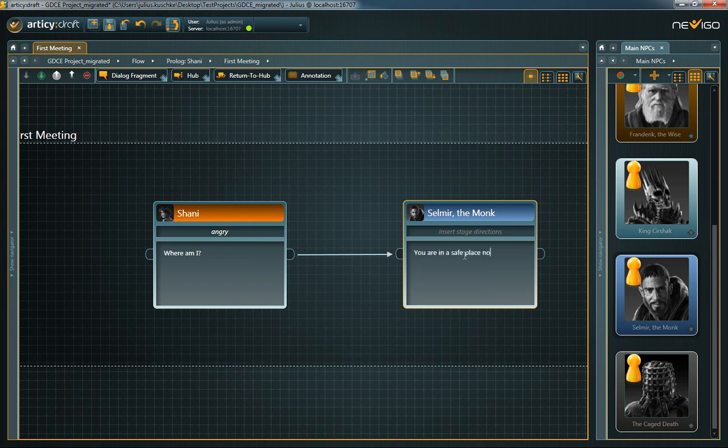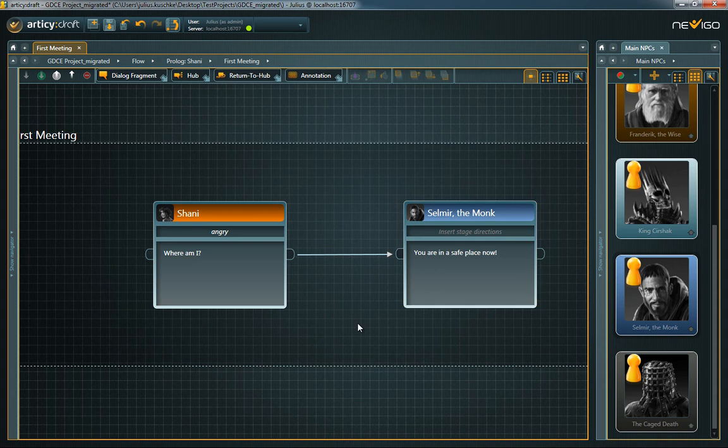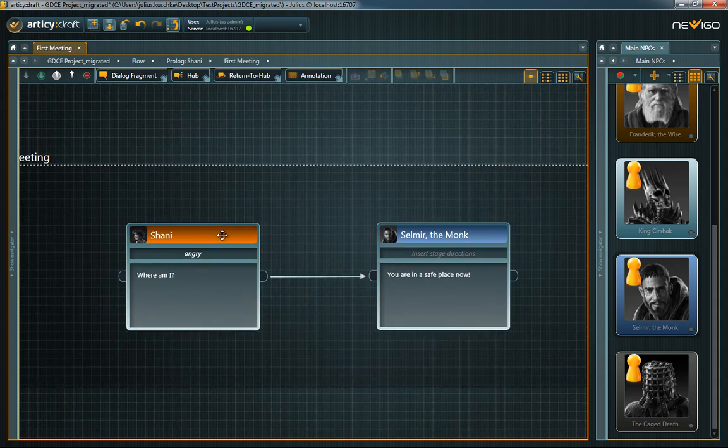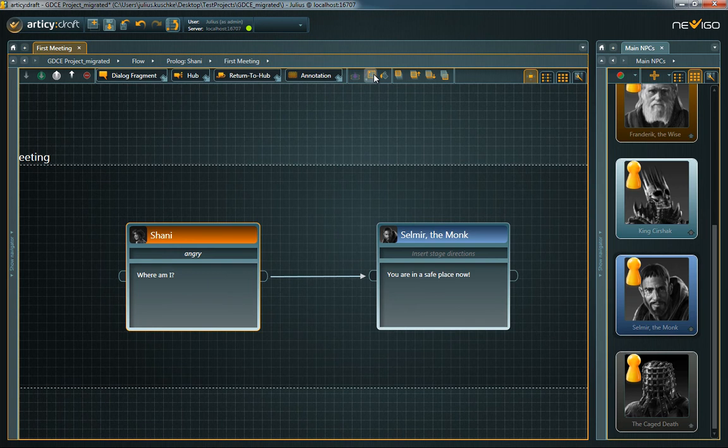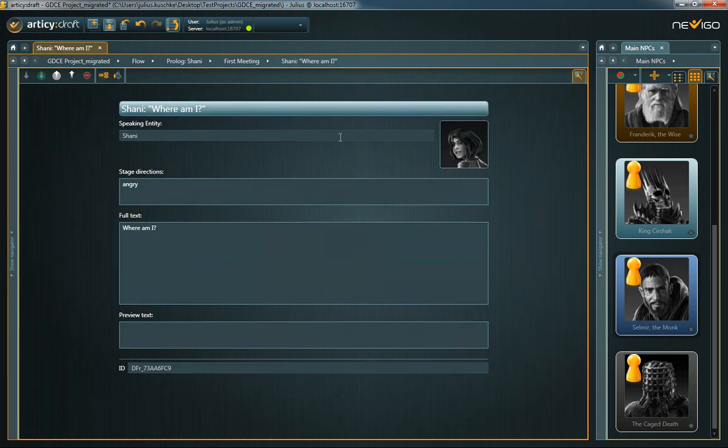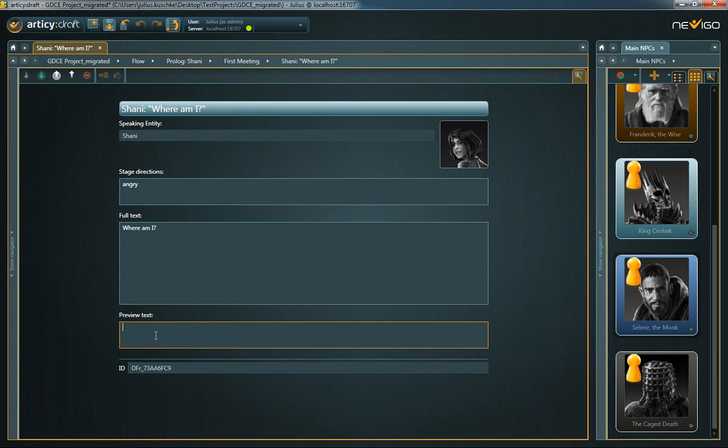If you're working on a game where the player only sees a short version of the actual dialogue line as an option in the multiple-choice menu, you can also add a preview text. Select the dialogue fragment and click on Open Properties. This is the node's property sheet where you can see and edit further details. Here you can specify the mentioned preview text.